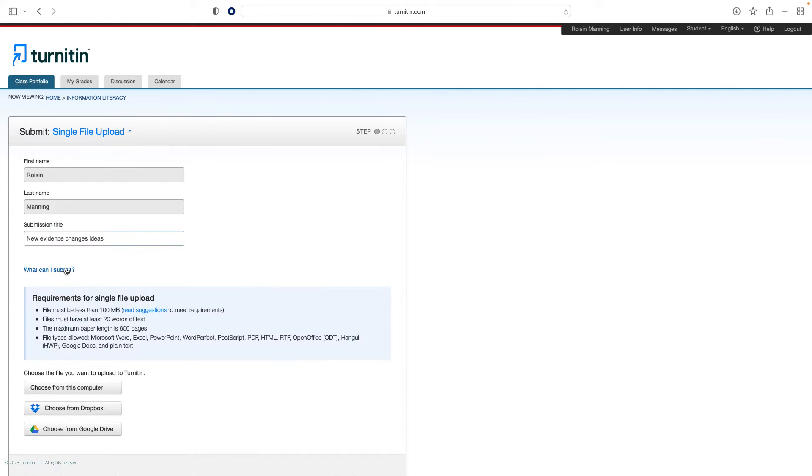You can also open a full list of all the matches in the paper and filter the matches, such as excluding quotes, bibliography, or individual sources. This can help you get a more accurate view of the amount of similarity in your paper.